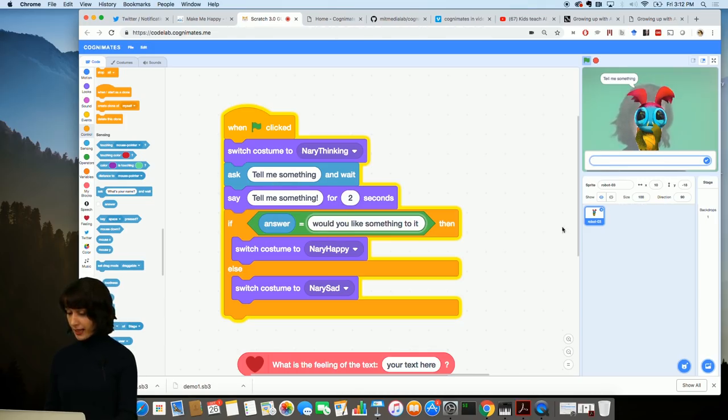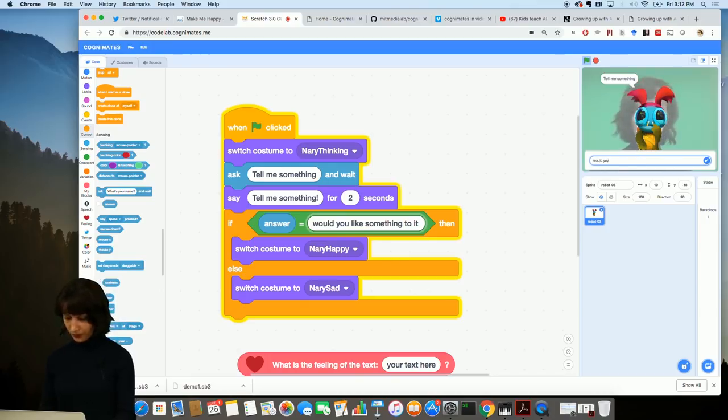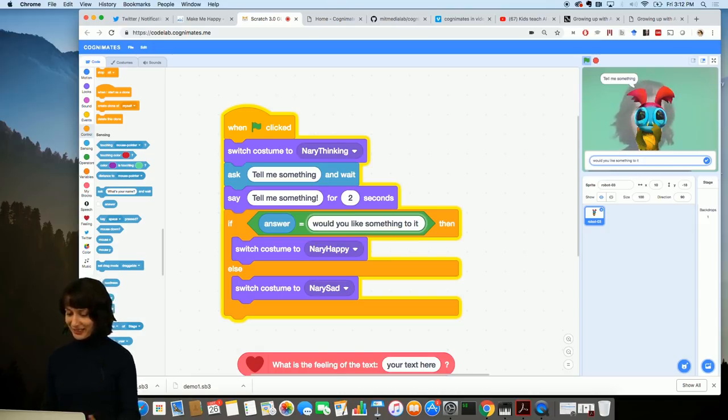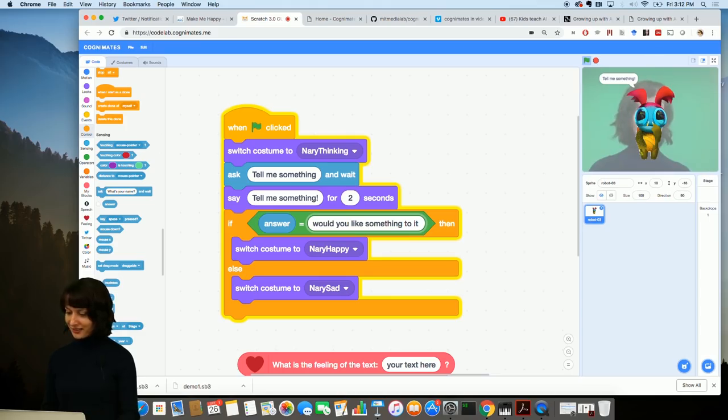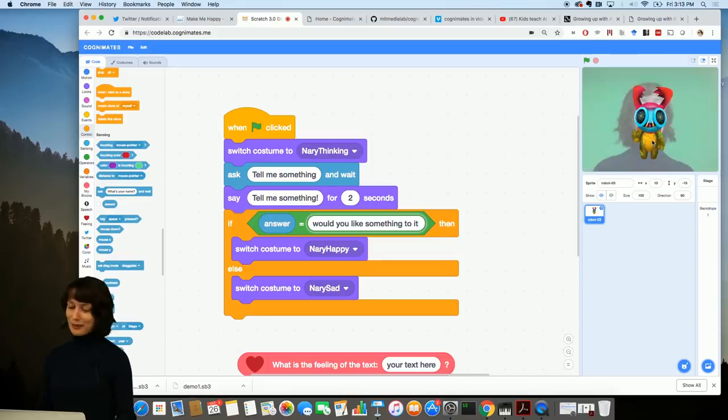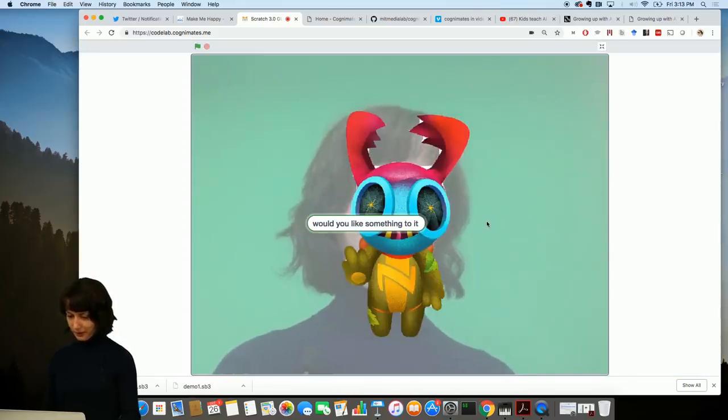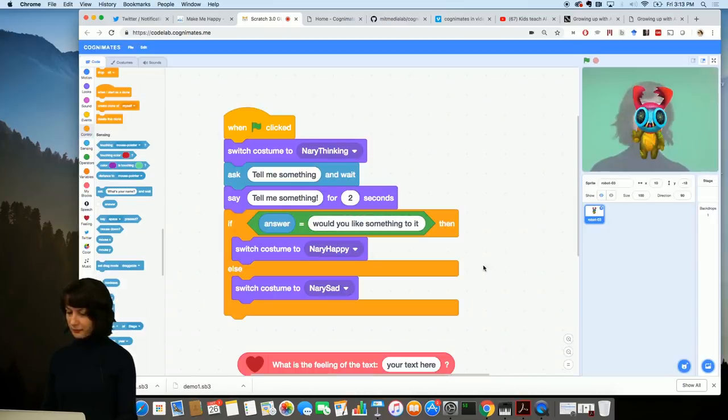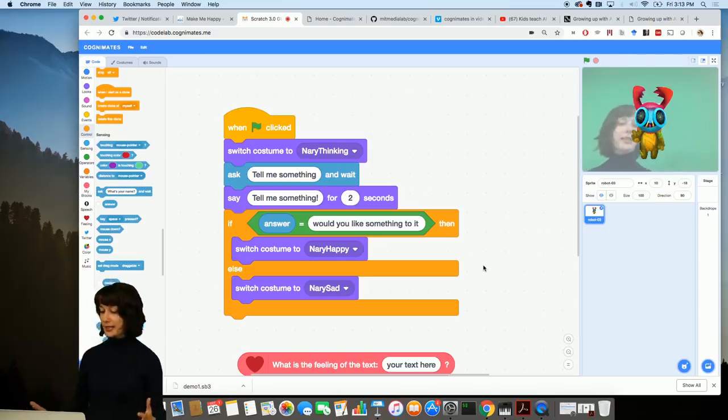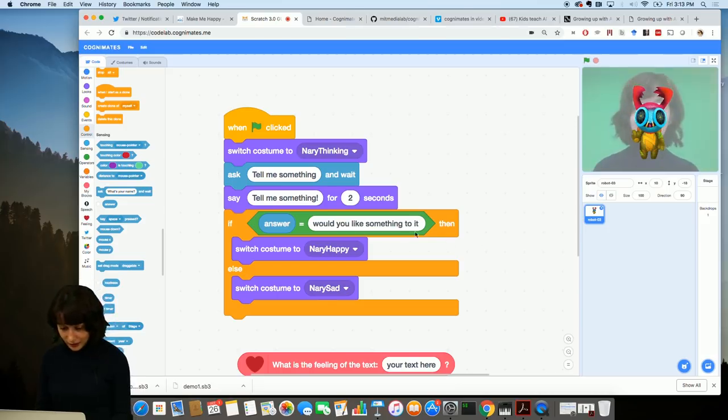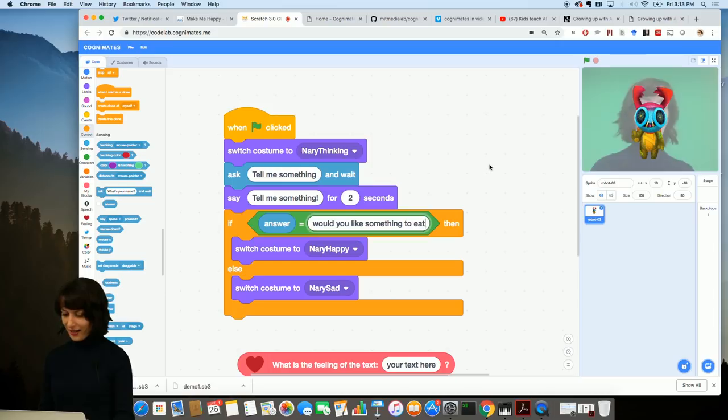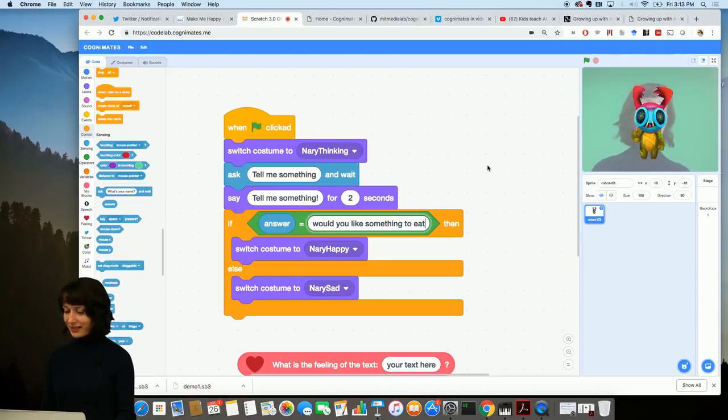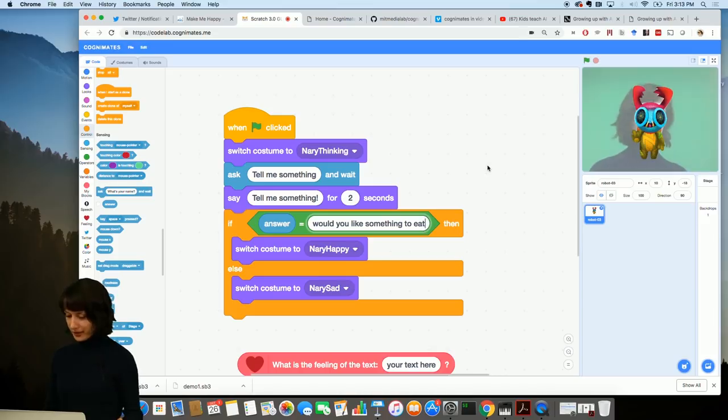Would you like something to eat? Right now, we're going to go when we click the green flag, we're going to have Nari be thinking because she doesn't really know what we're going to say first. Then we have a block where she's asking us to tell her something. My answer I'm typing here is going to be, would you like something to eat? Let's see what happens when I click enter. She should be happy and she is happy. This kind of program only works if we say that specific phrase, right? This is very limited in terms of how much we can interact with Nari.